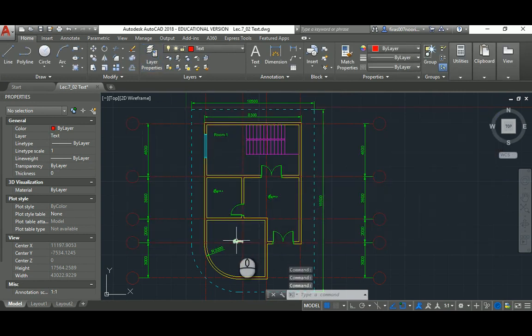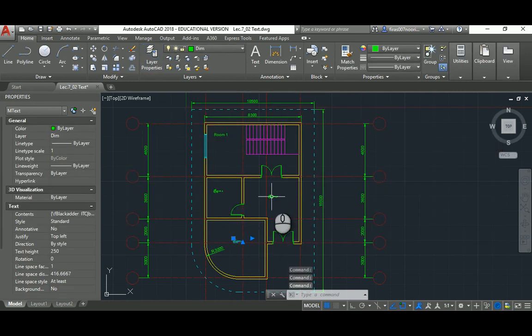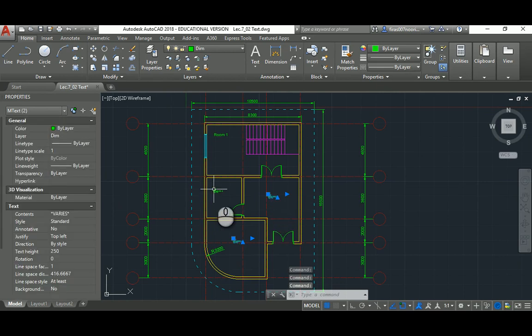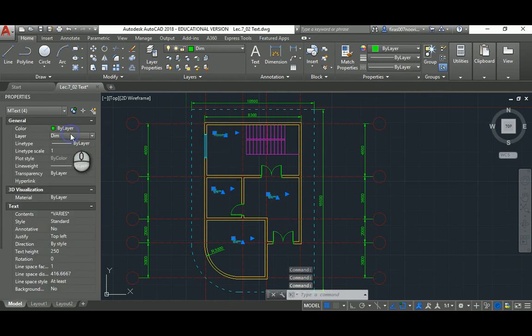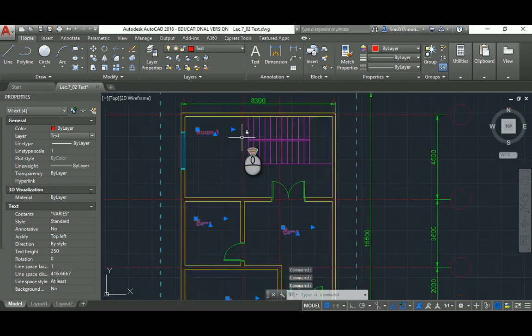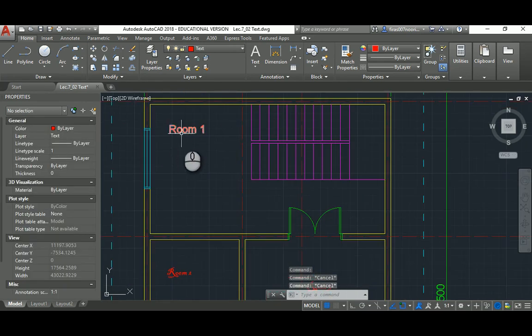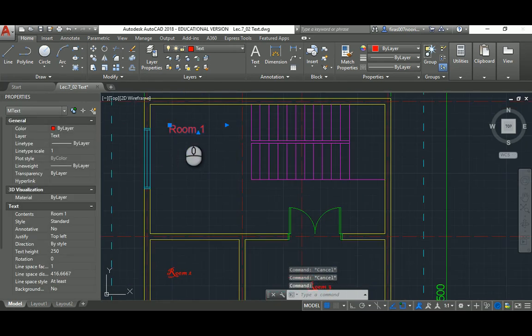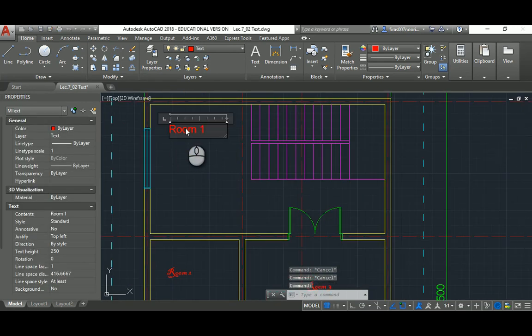Then just select those texts you created and just place them in the correct layer. Now if you added extra text like 'living' or whatever, and that text, you can click outside to finish.